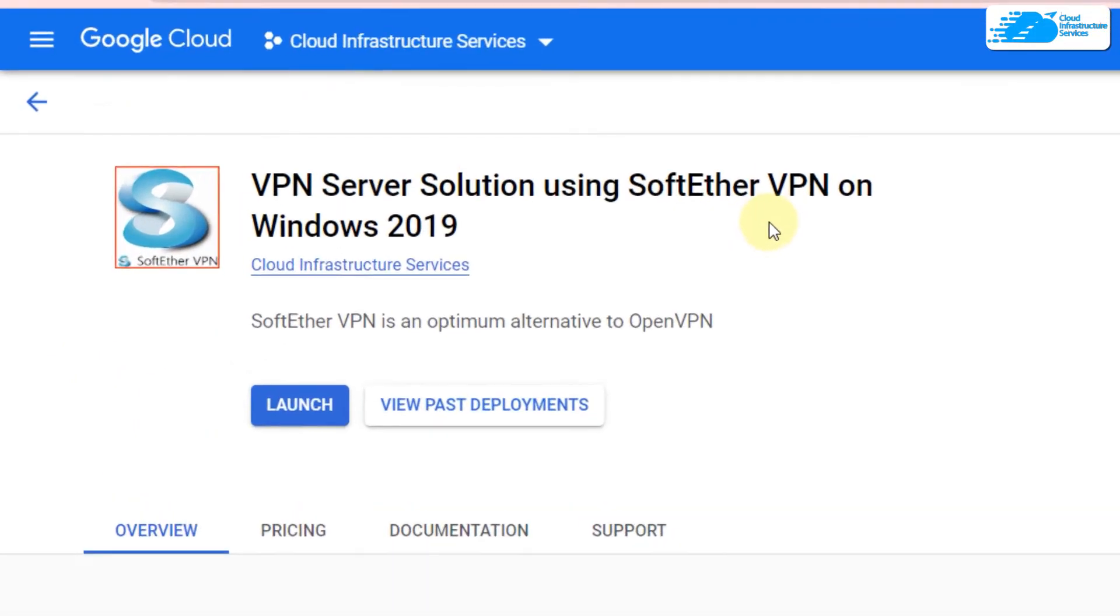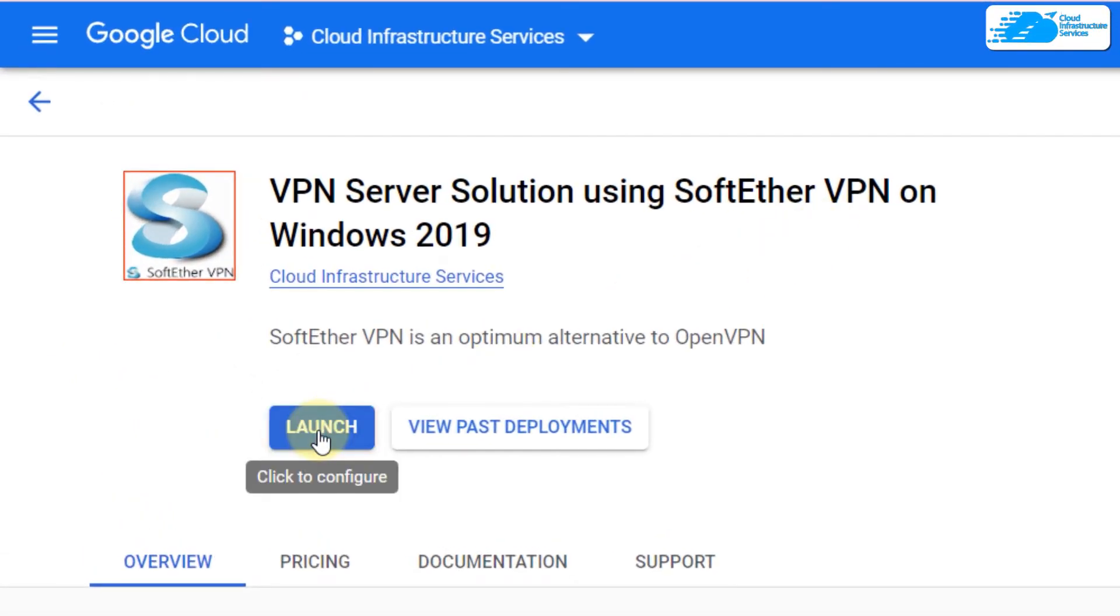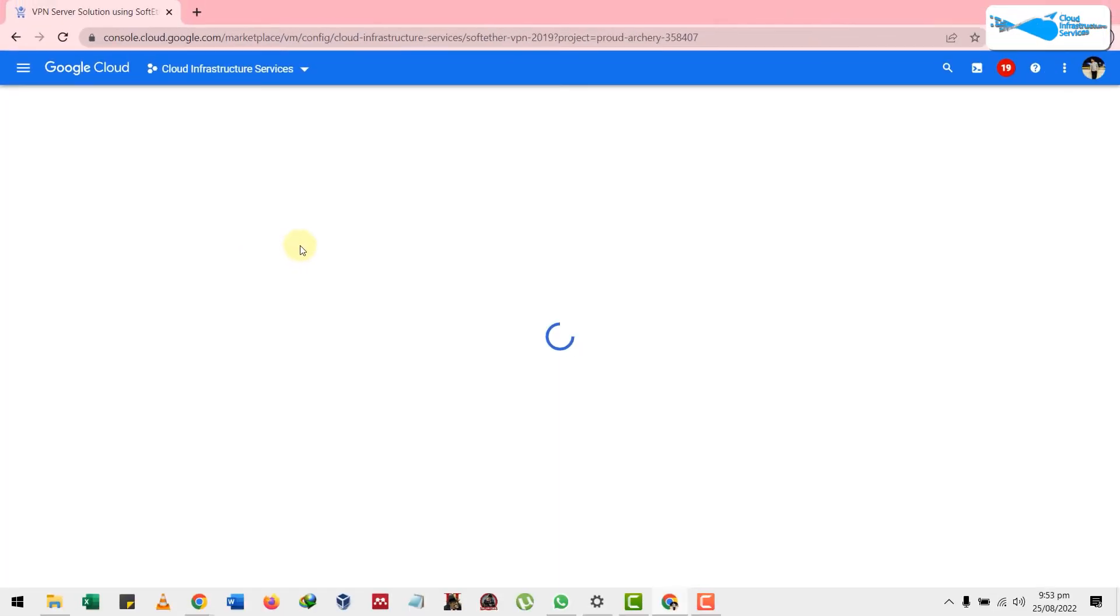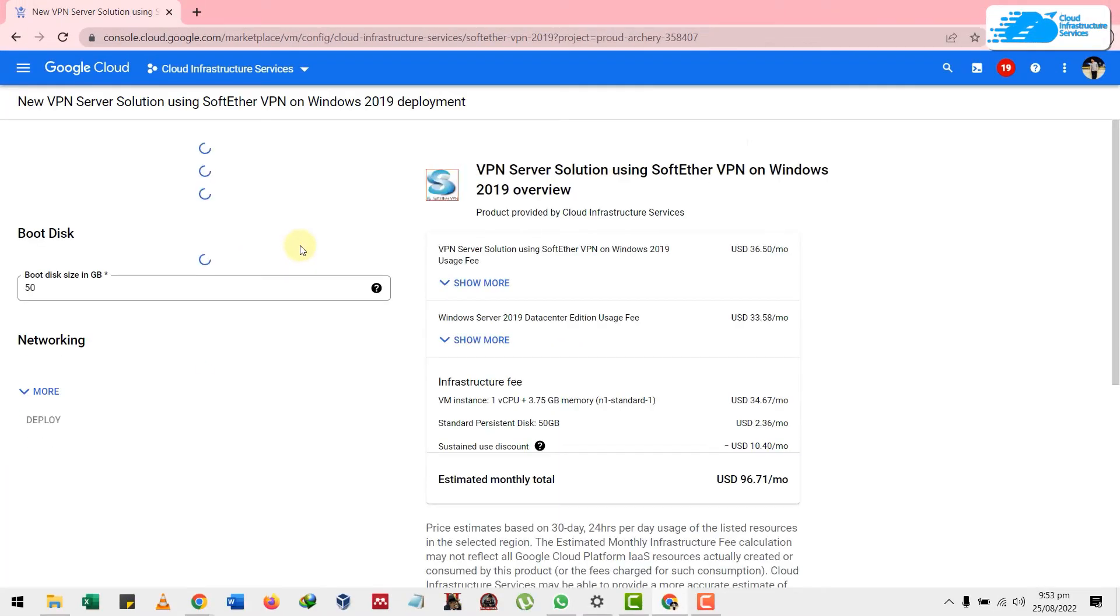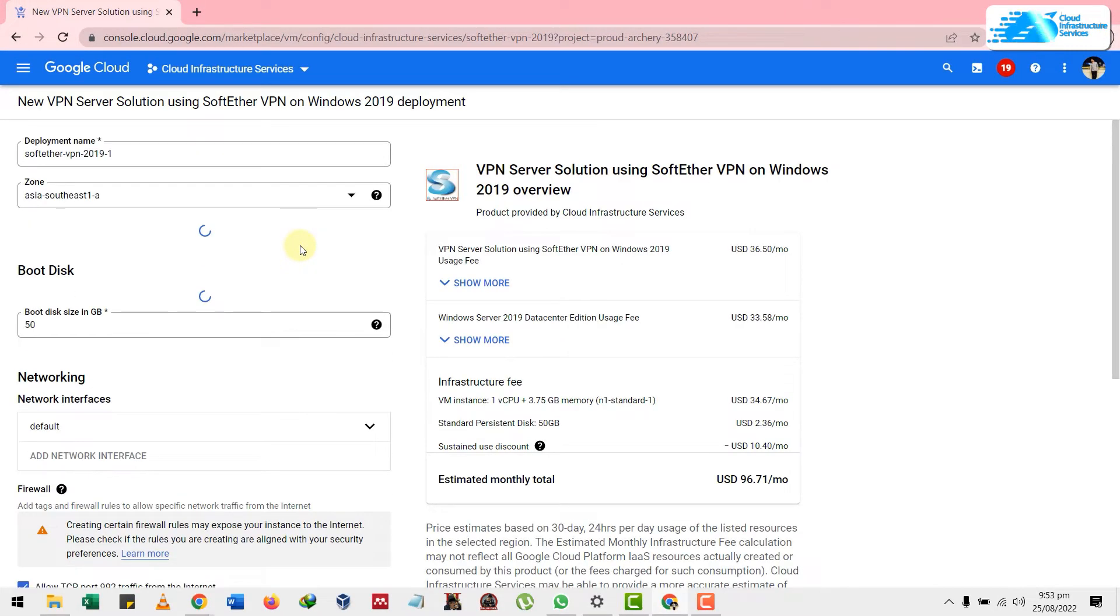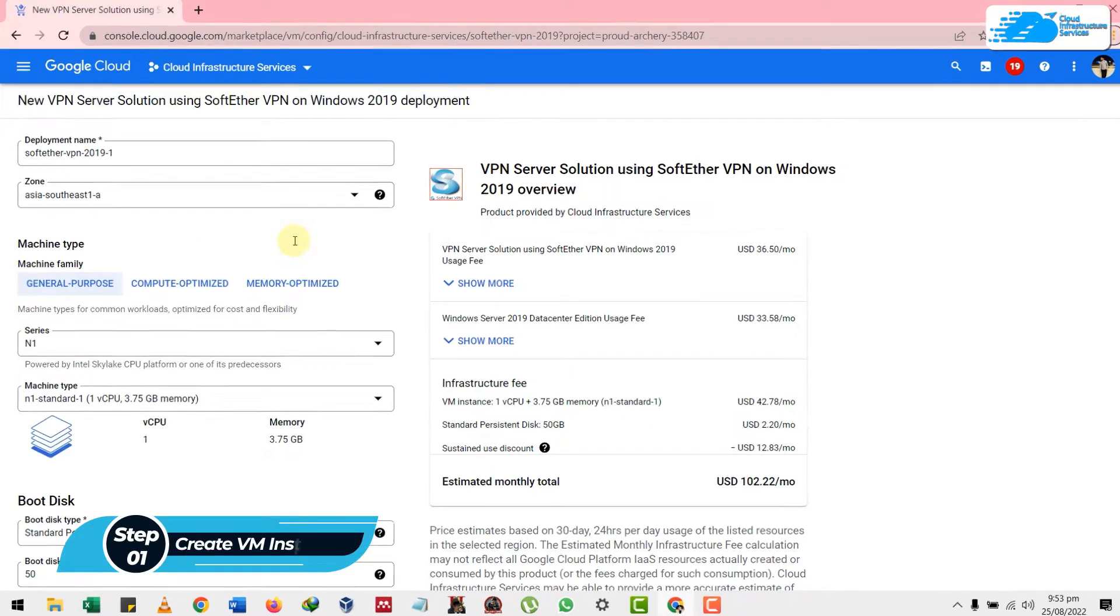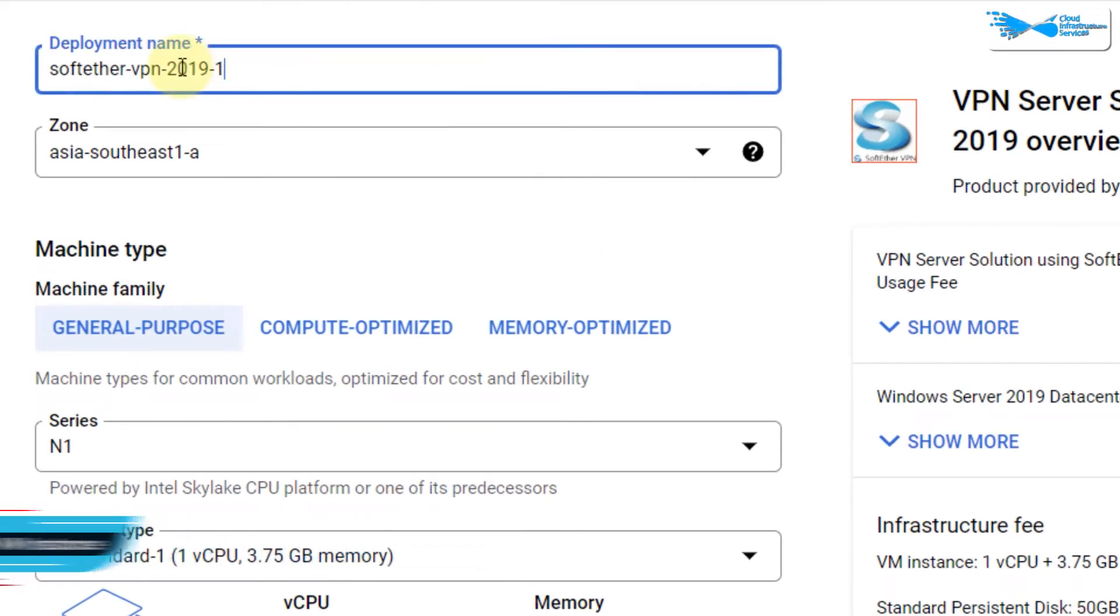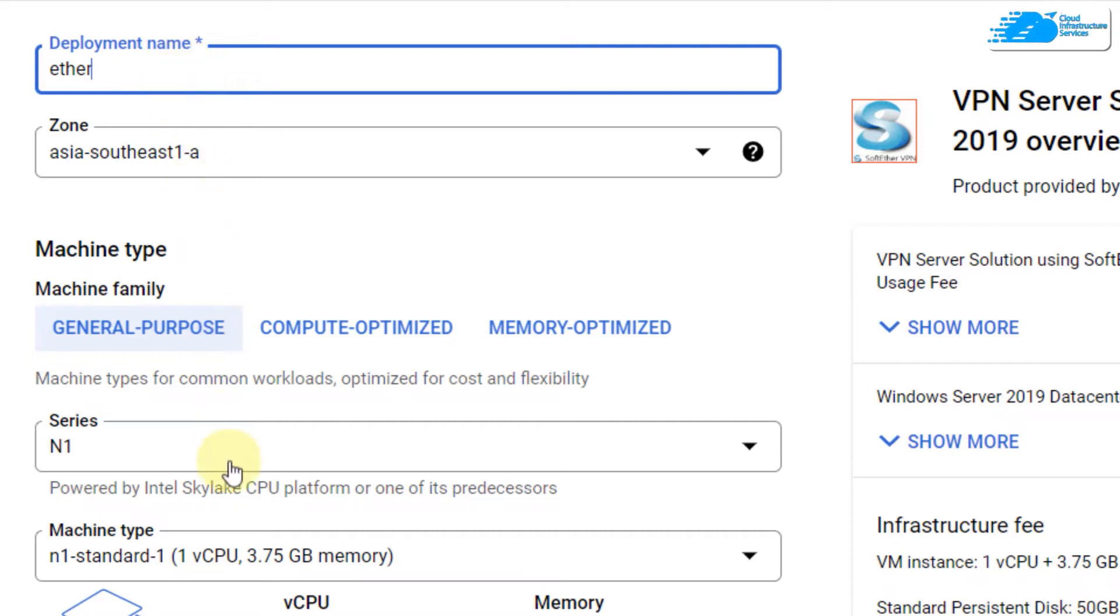Now, click on this launch button. It will take you to a new page something like this. In this page, we're going to create a new virtual machine. You can name your machine anything under the deployment name. I'll name it ether. After that, select your zone.